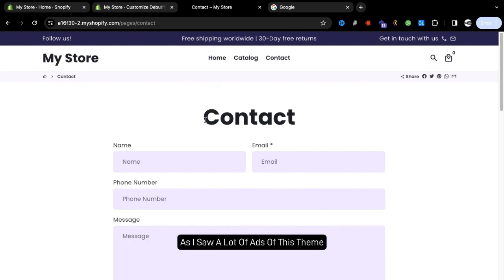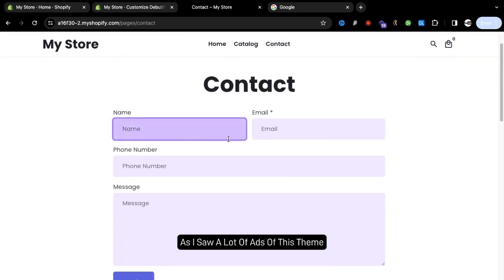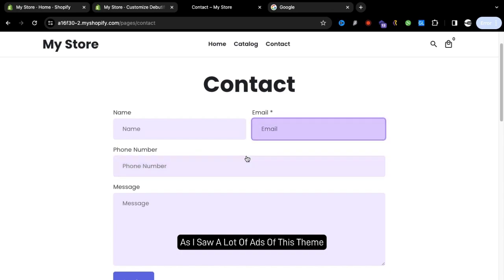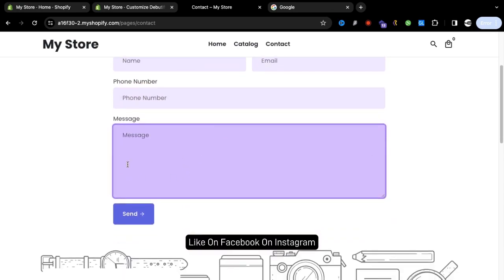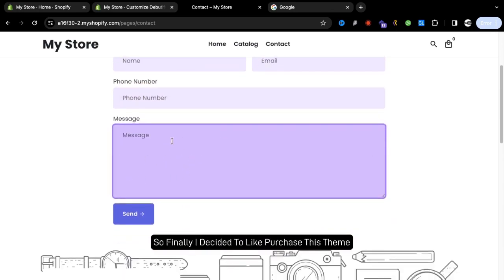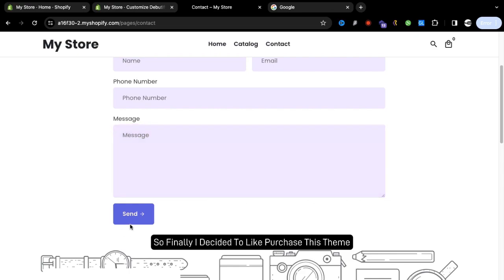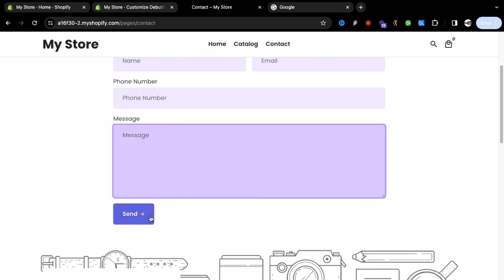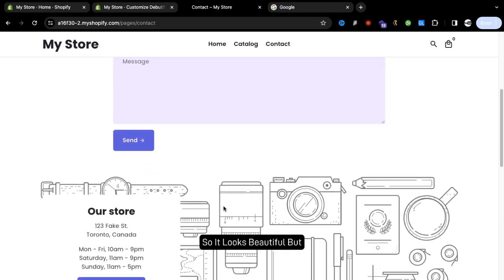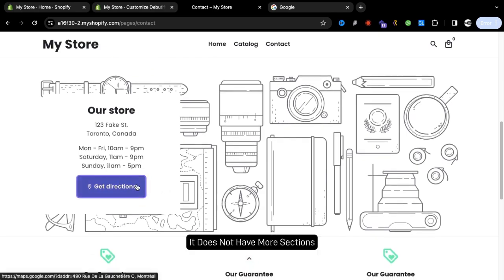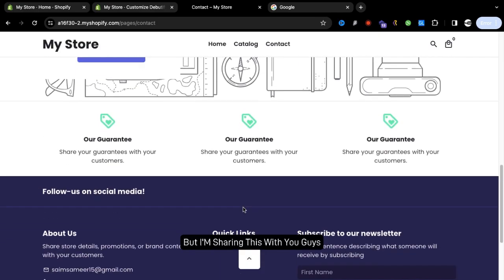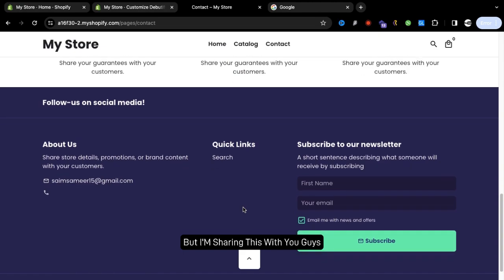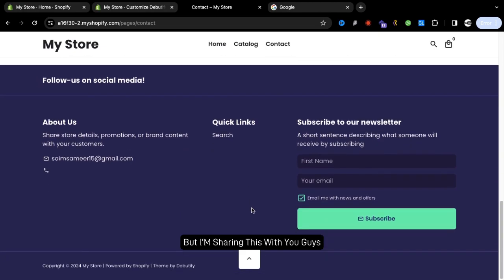I saw a lot of ads of this theme on Facebook and Instagram so finally I decided to purchase this theme. It looks beautiful but it does not have more sections, but I'm sharing this with you guys.